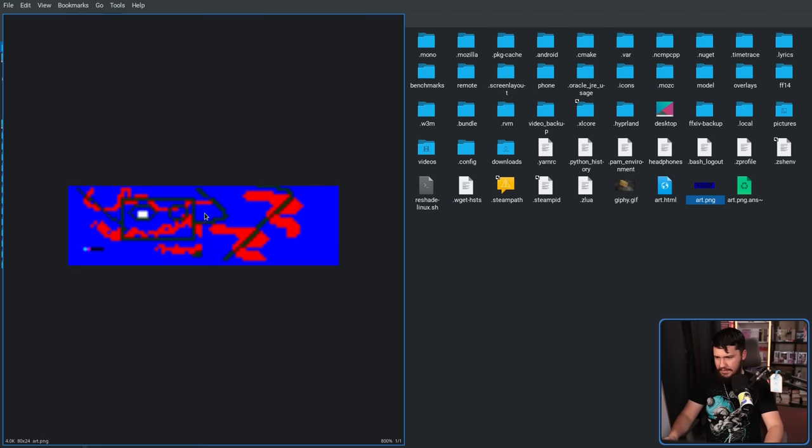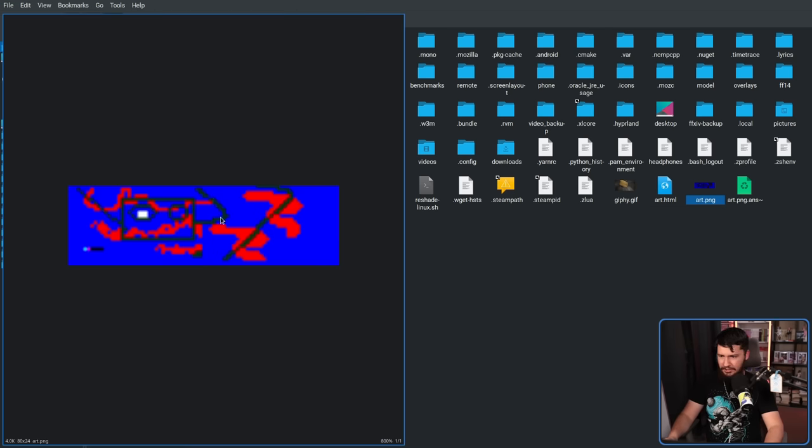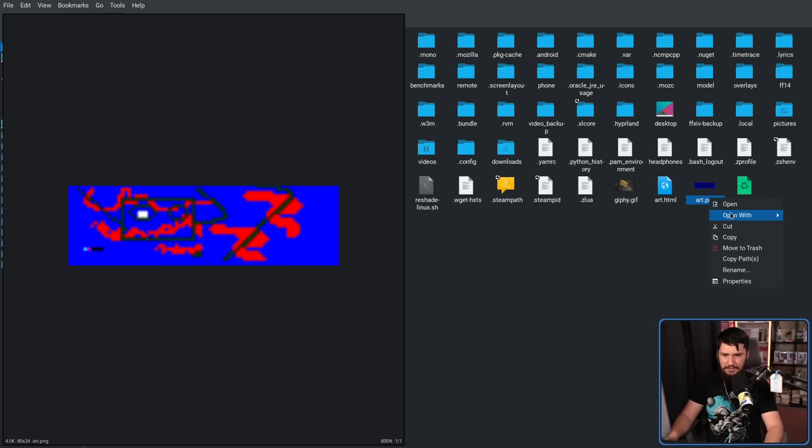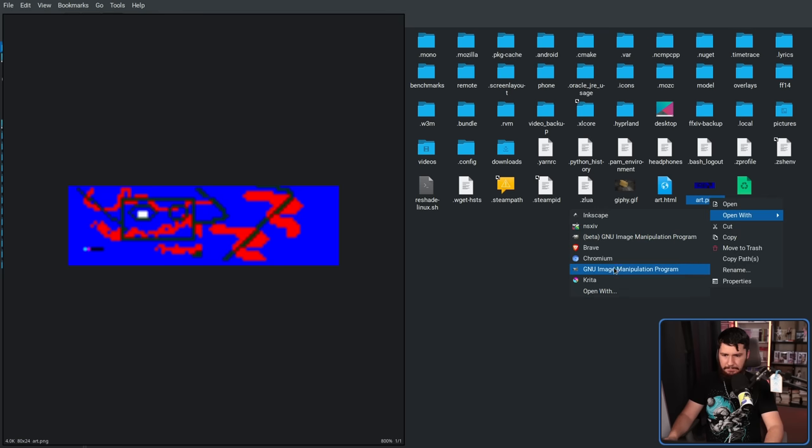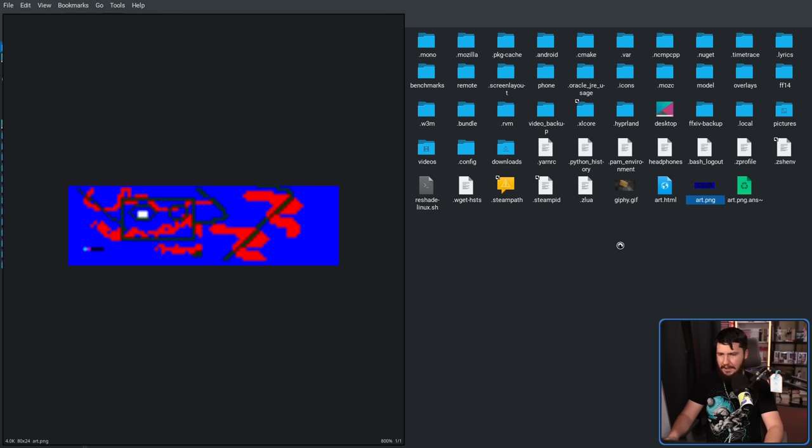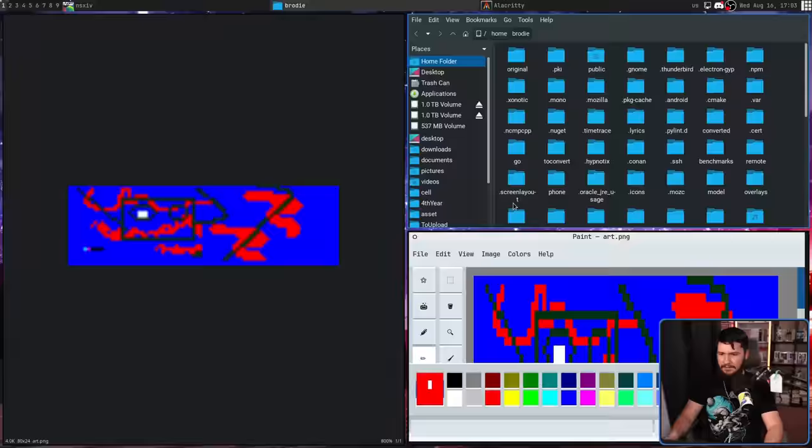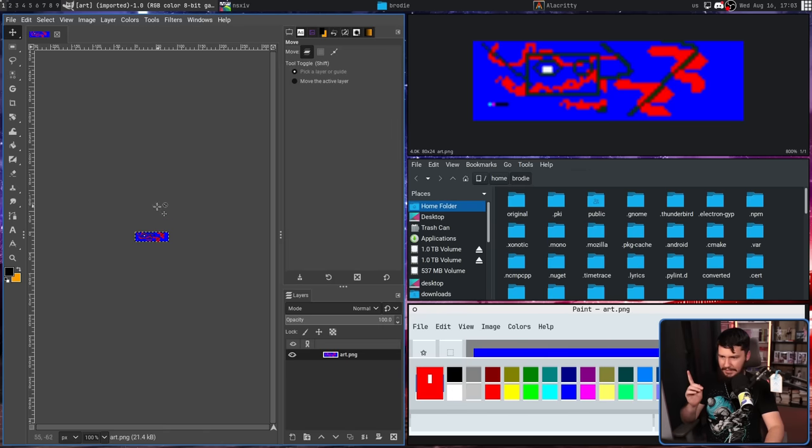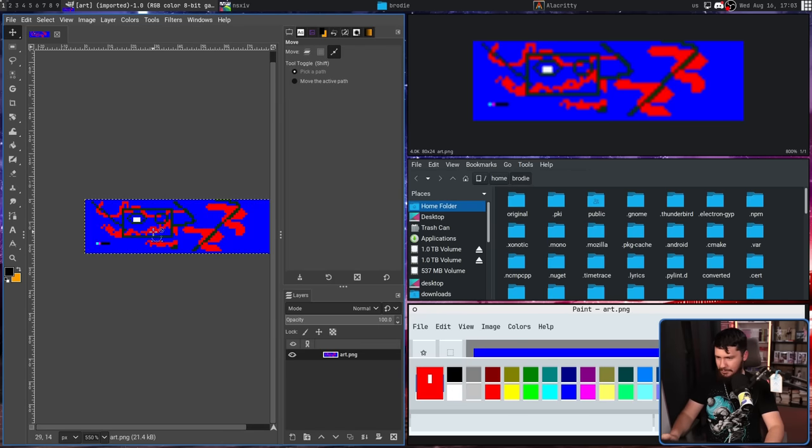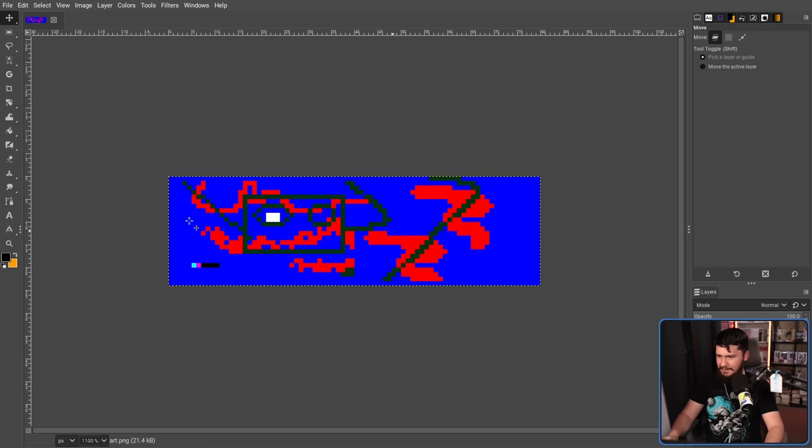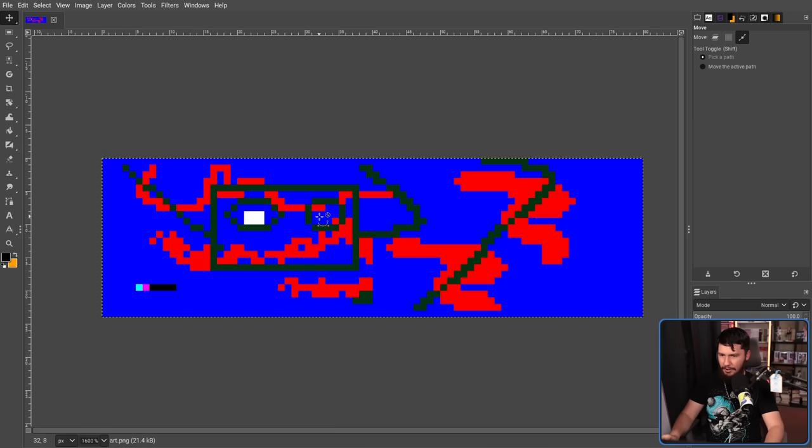Now, this image viewer does not know what to do with 800% zoom, so let's go and try this in GIMP instead. And this one, here we go. Zoom all the way in. Perfect quality.